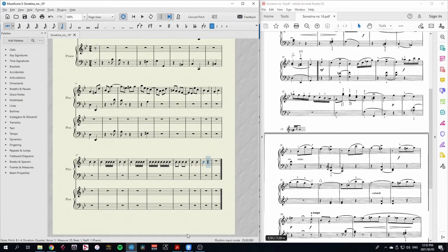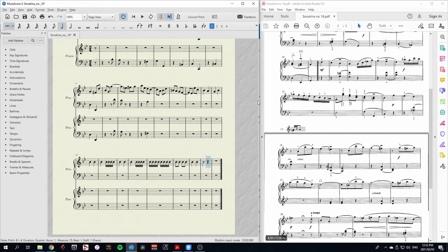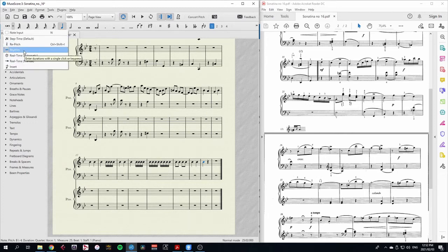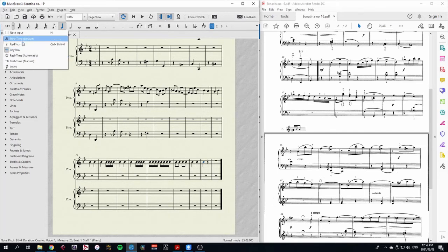If you have a MIDI keyboard at home connected to your computer, then you can use that to put notes into MuseScore. I have tried using the real-time automatic and real-time manual, but I haven't quite got around to it yet. I'm sure if I figure it out, I'll make another video about that. In the meantime, we're going to use it with this rhythm and re-pitch.